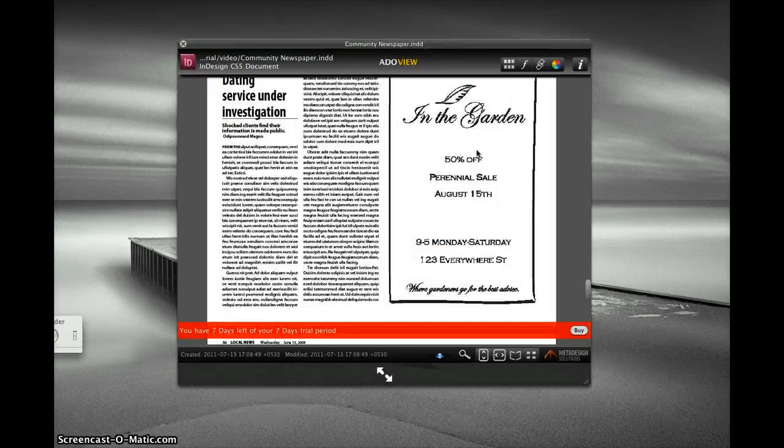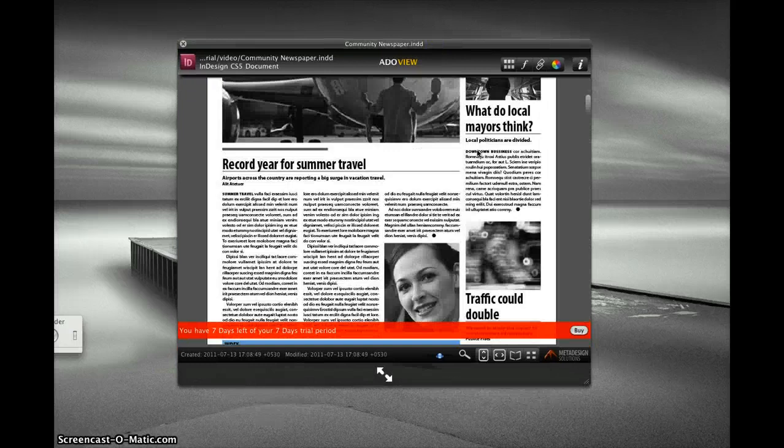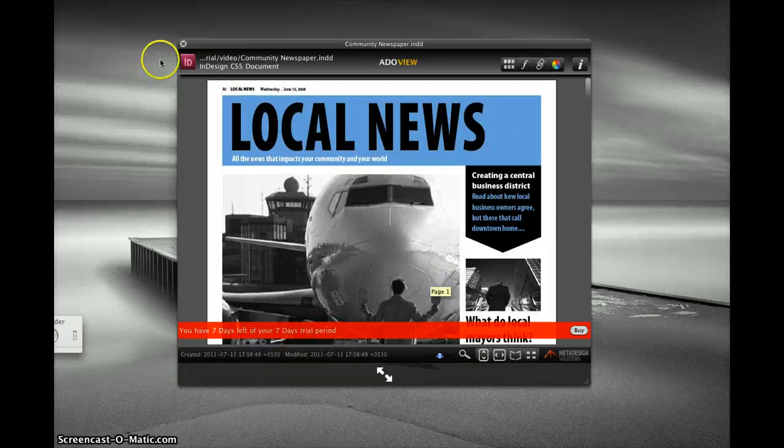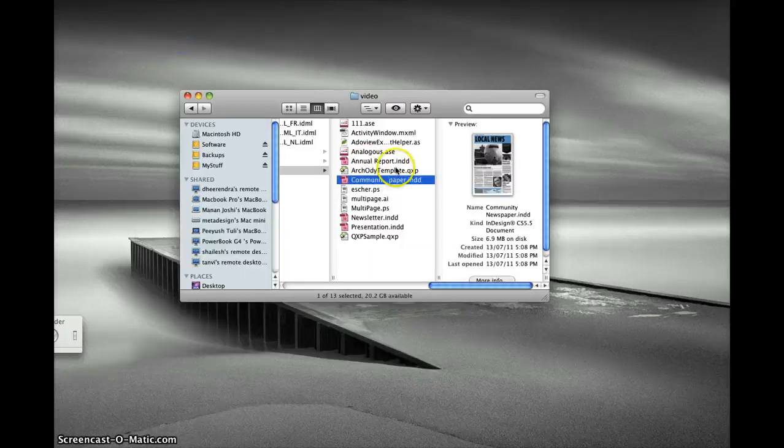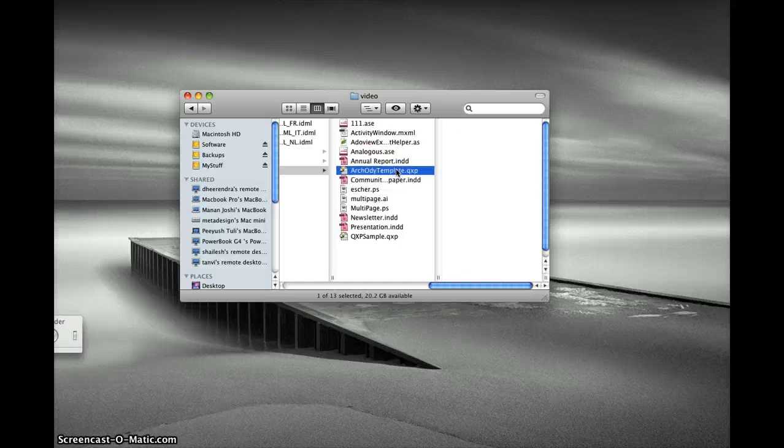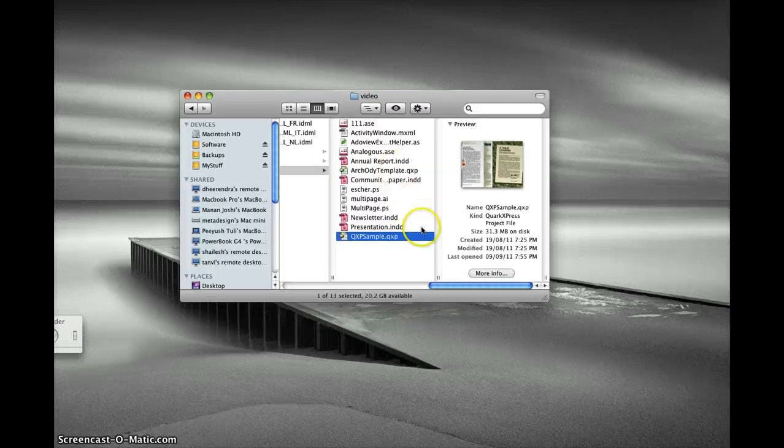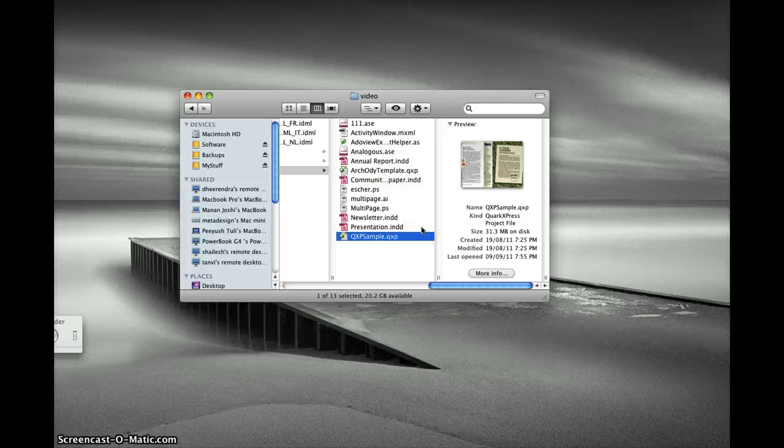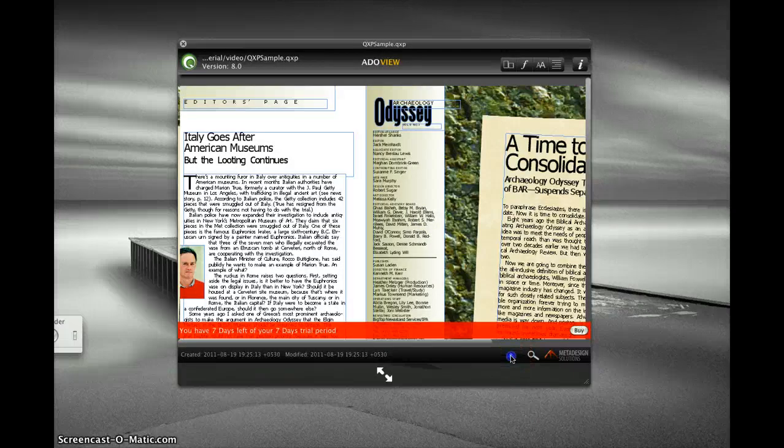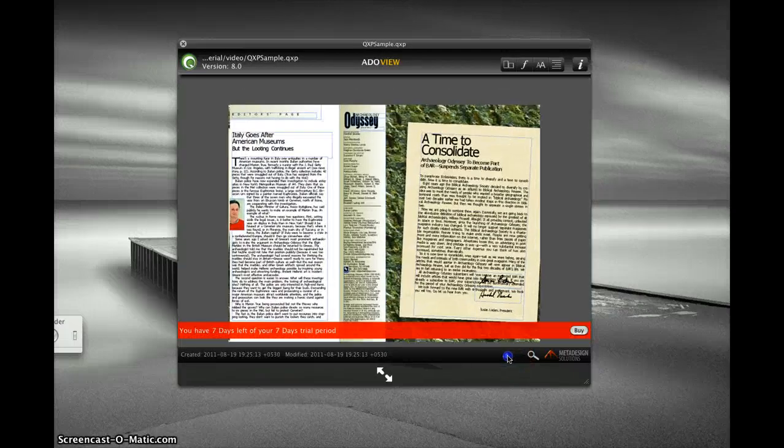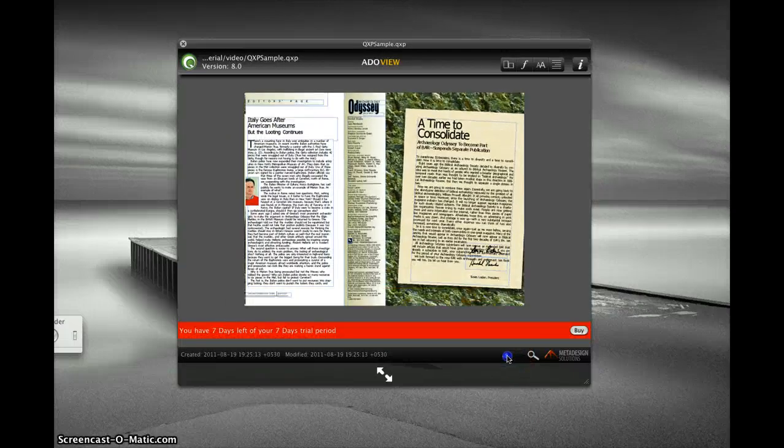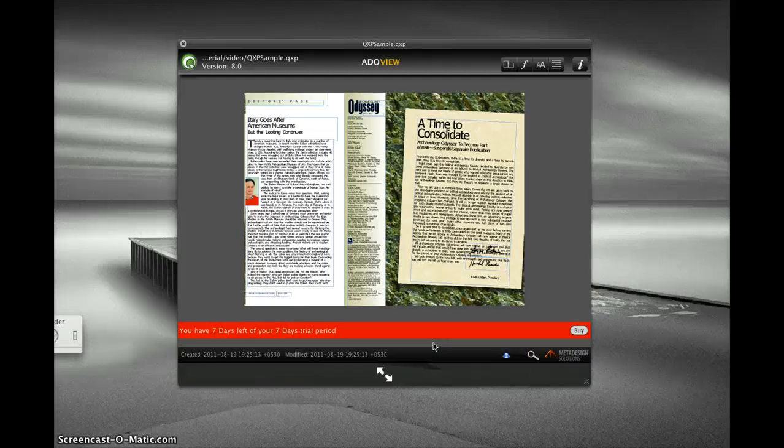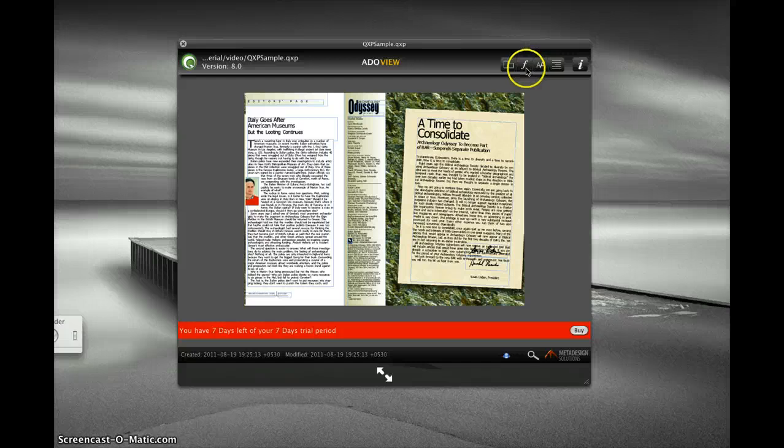The demo version is valid for seven days. I also have an InCopy document. I can see the thumbnails of my InCopy documents. When I press space bar, I would be able to see the preview of my InCopy document. For InCopy documents, the preview is limited to the first spread.